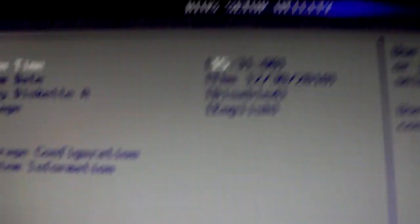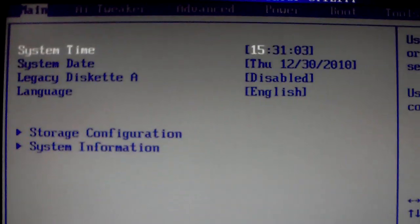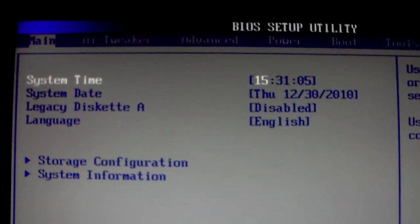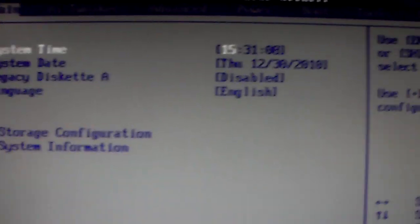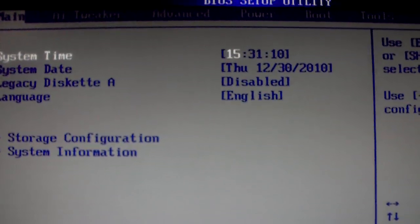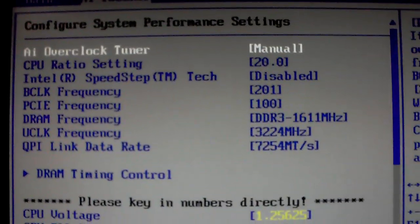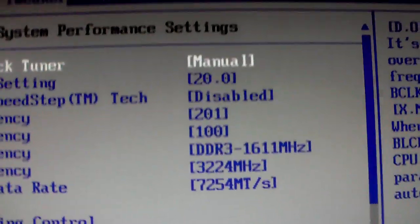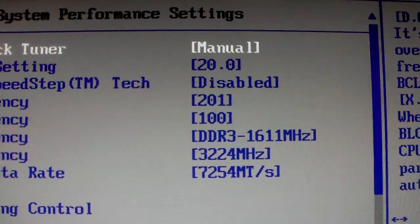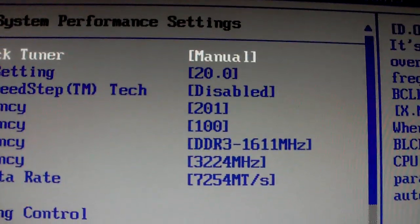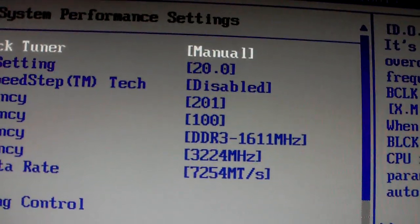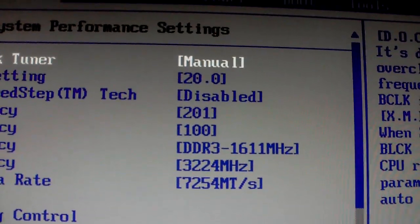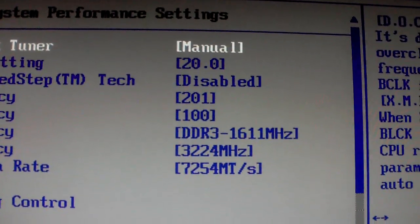I don't have no tripod but I'll try to do my best. Okay now go to the AI tweaker, set it to manual. I'm running 20 on the ratio, speed step disabled, 2-1 on the B-Clock.